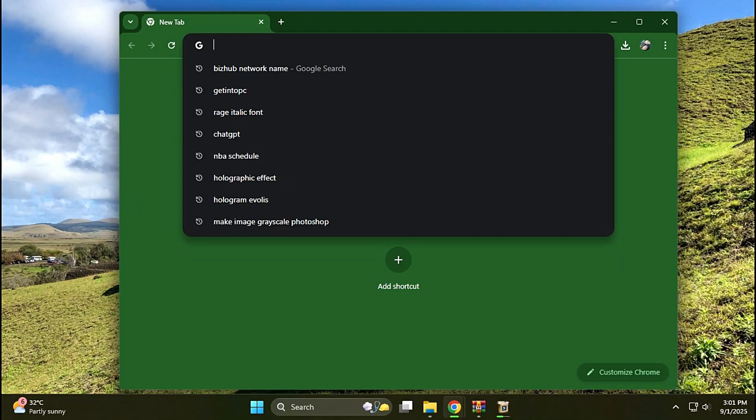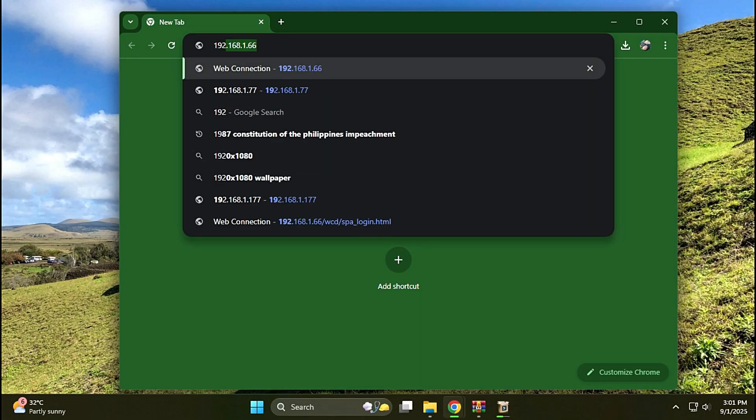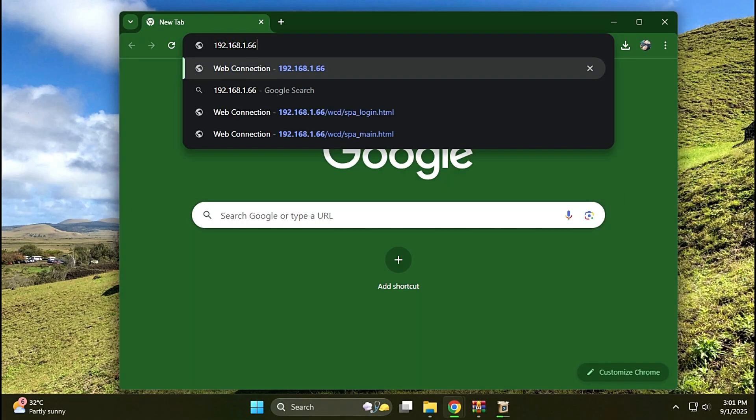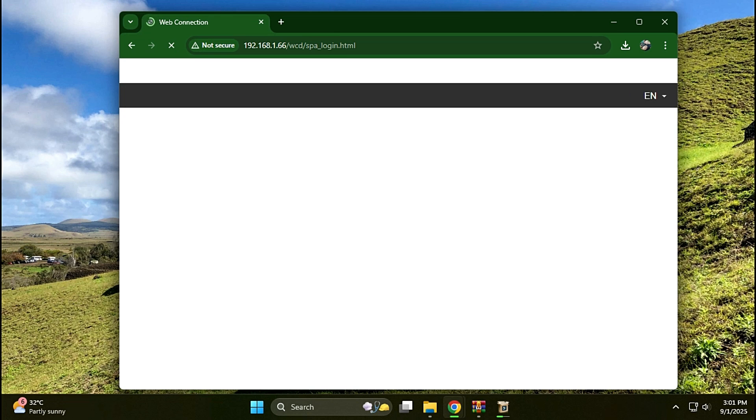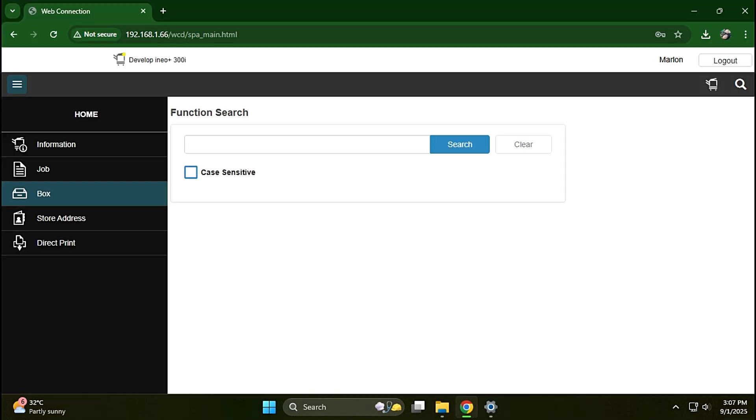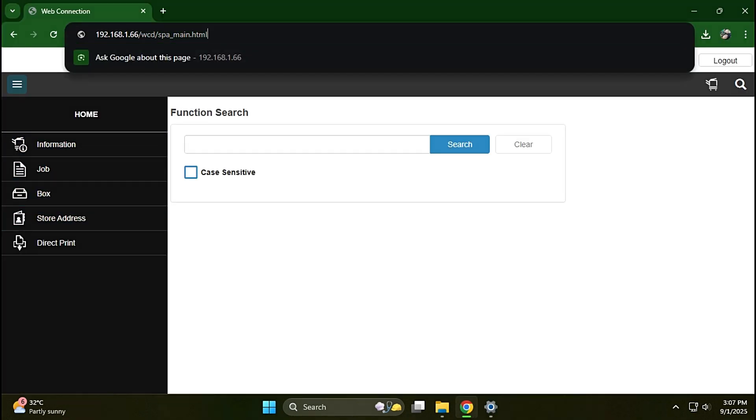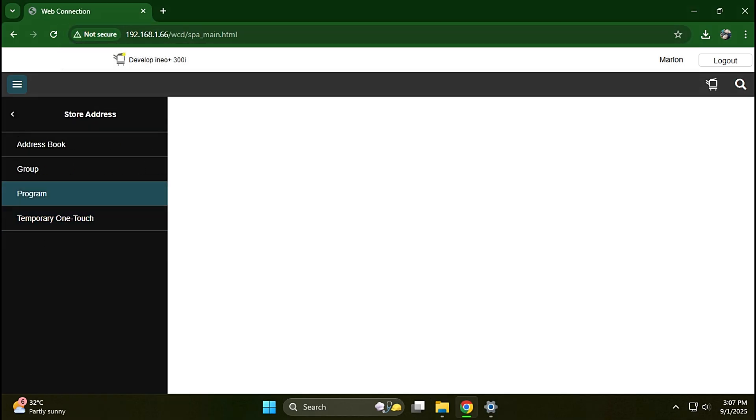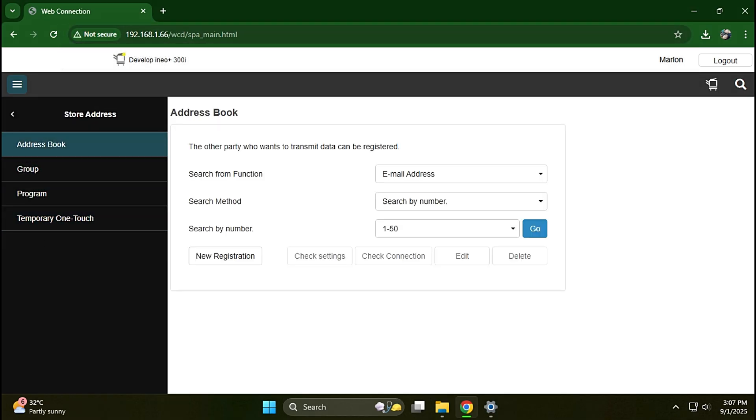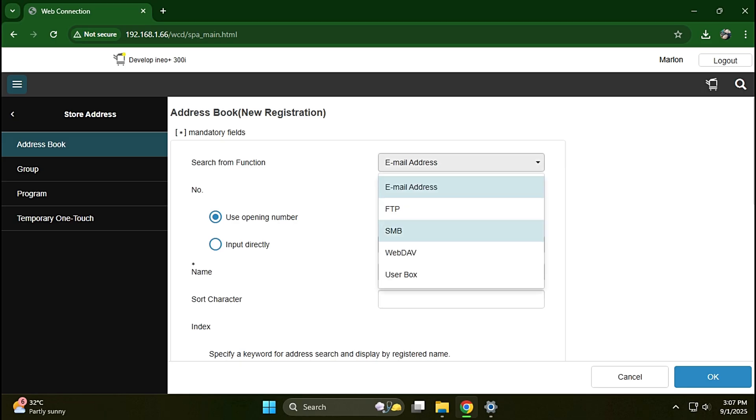Open Google Chrome and type the device's IP address, and press enter to open the web connection. Go to the Store Address menu. Click New Registration and select SMB function.